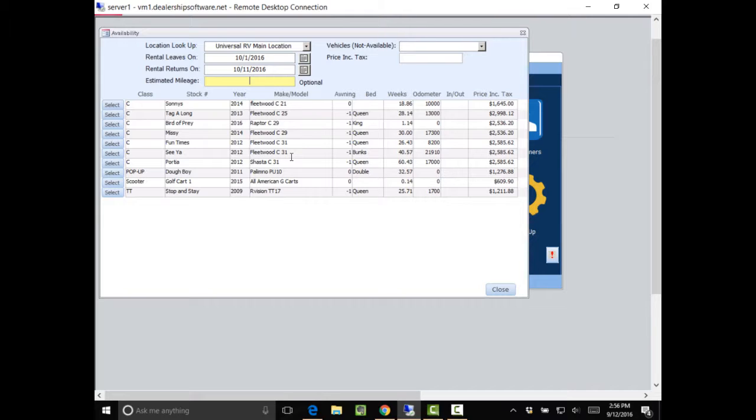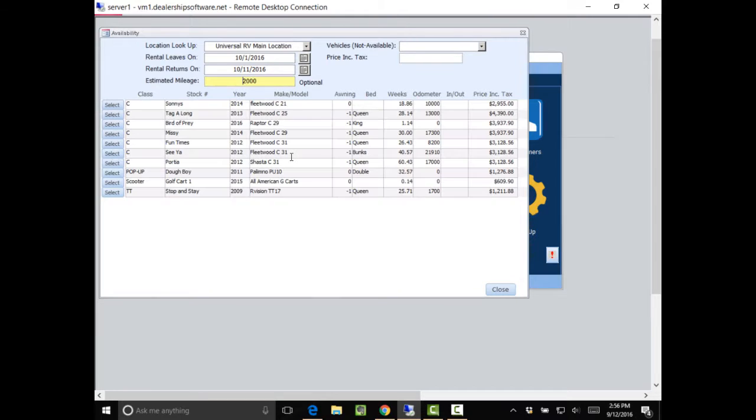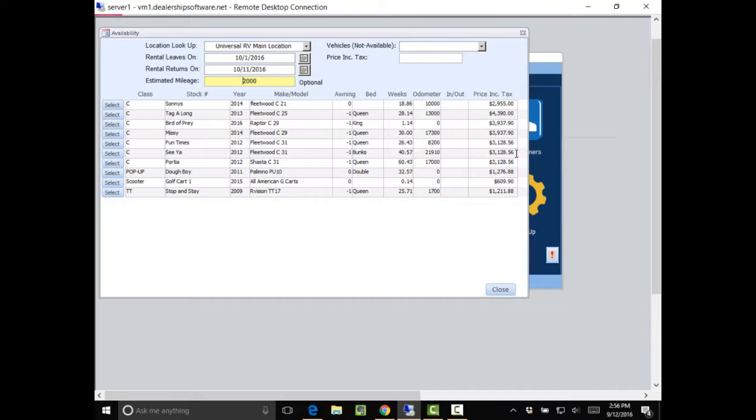So he also said that he's going 2,000 miles. So I'll now add that and it will recalculate. And I give him the price that I have a 31 foot and it's roughly $3,128.56. Doesn't have the security deposit in it. But he says, OK, that sounds good.